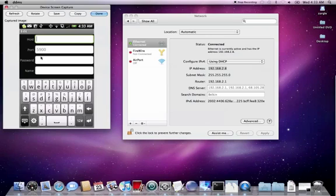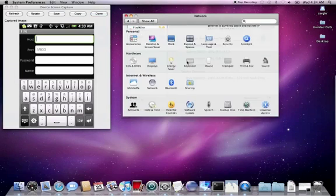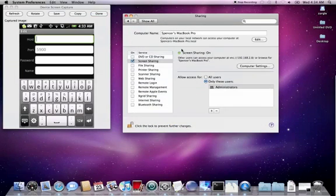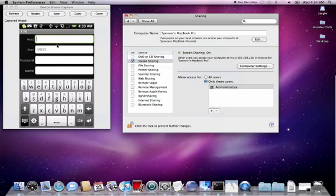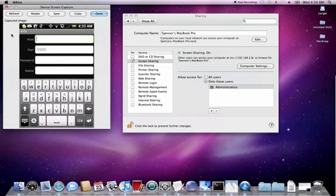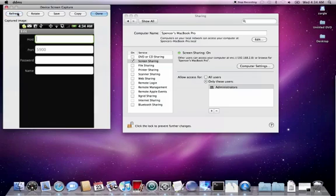Type that into the host, leave the port as is, and for the password, put in the password that you set in Computer Settings, the VNC viewer password.